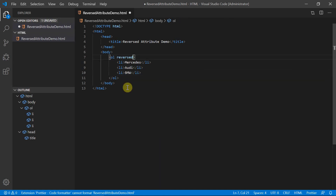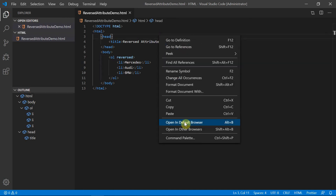Now let's specify the reverse attribute in the opening ordered list tag as shown here. Save this and right-click to open in the default browser. When this code is rendered in the browser, we can see that the list is appearing in the reverse order, and it is in numeric reverse ordering as we have not specified any type. Hence by default it is taking number ordering. So this is about the reverse attribute in the ordered list element in HTML. Thank you for watching.